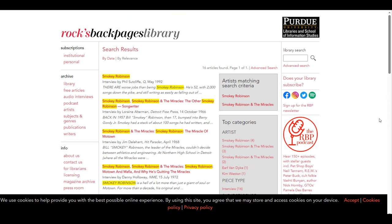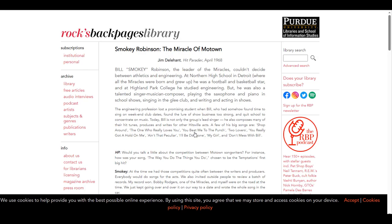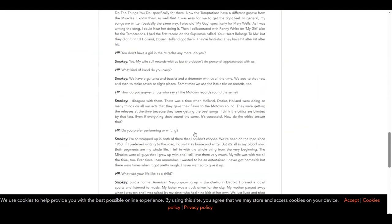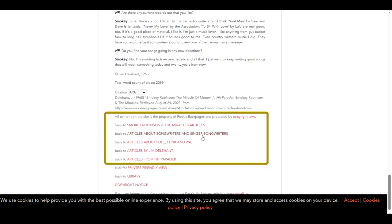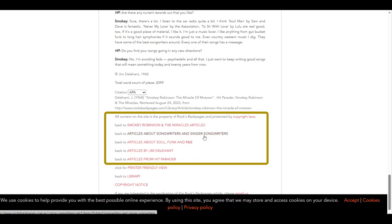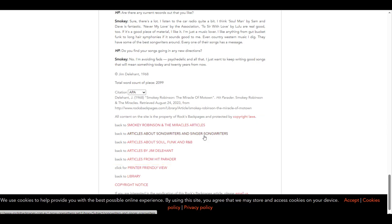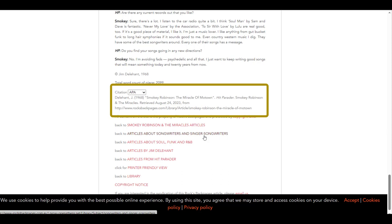From here, you can review the list of items to see which will help with your research. Once you find what you are looking for, click on the title to open the item. What will appear is just the text of the article. However, if you scroll down to the bottom of the page, you will see additional links to articles that relate to the one you are currently reviewing. In addition to that, you will find a citation generator.